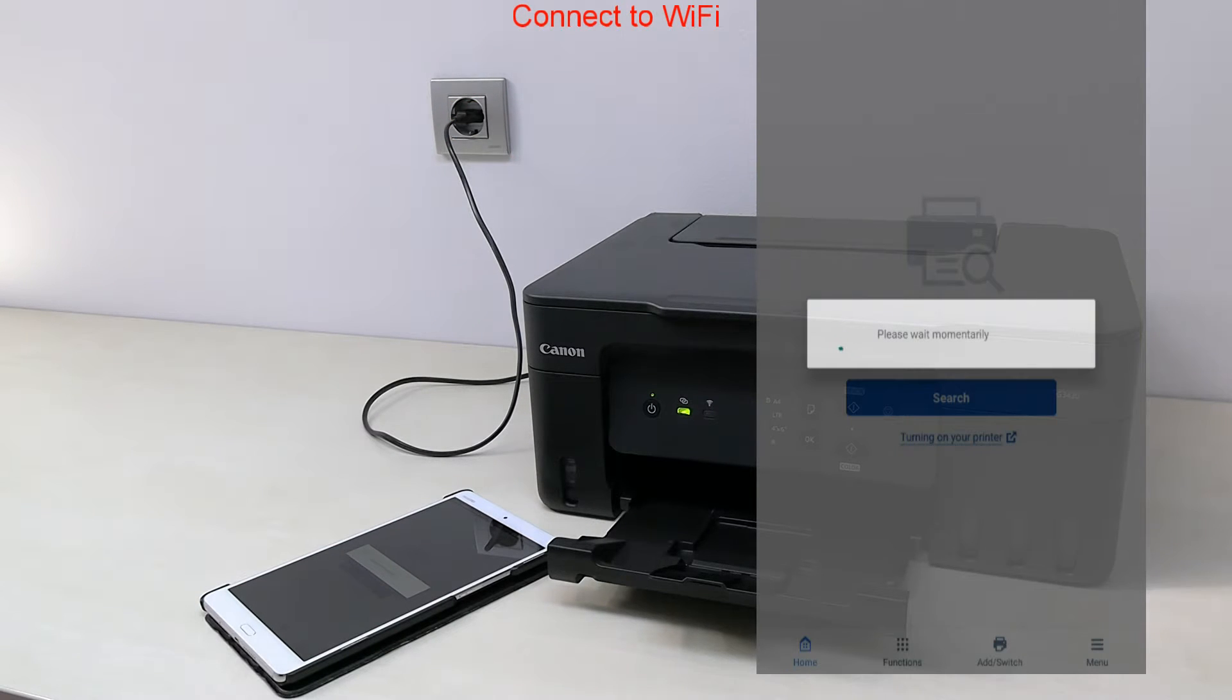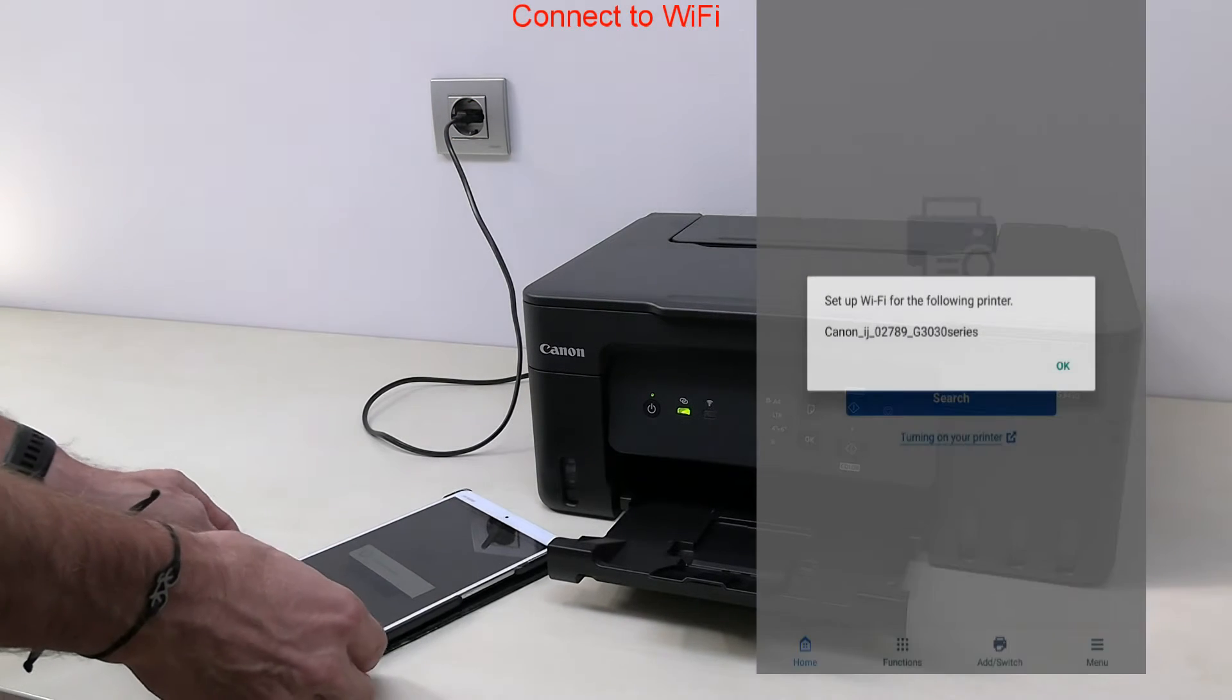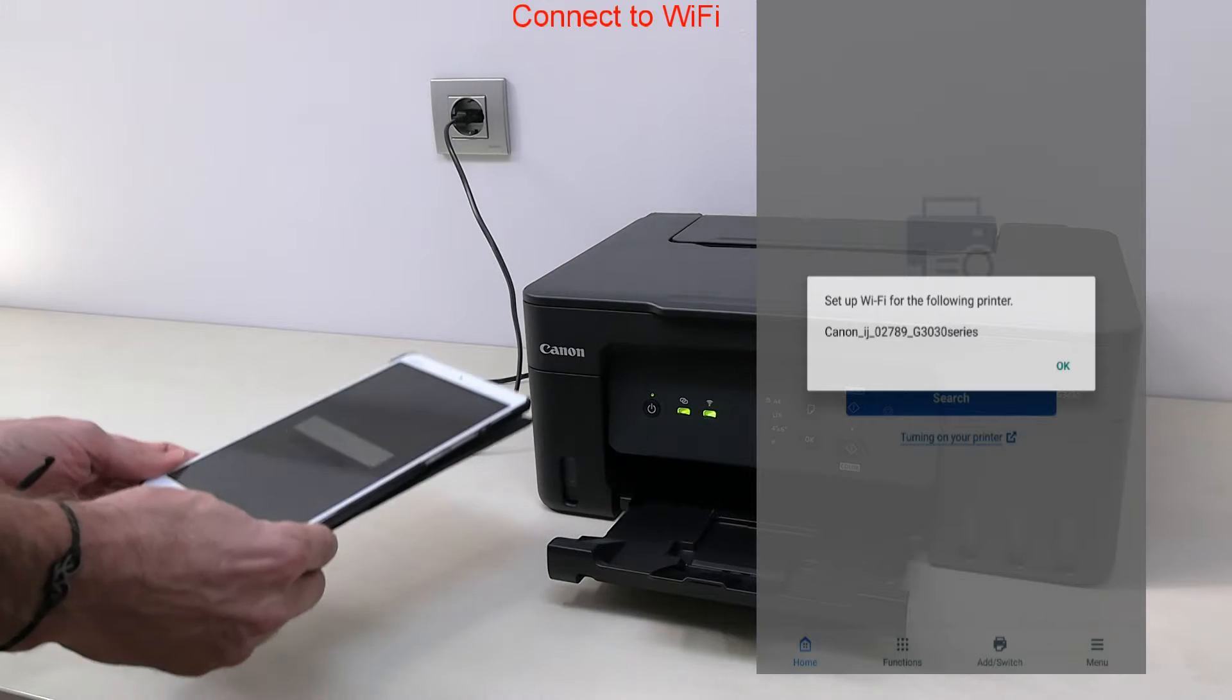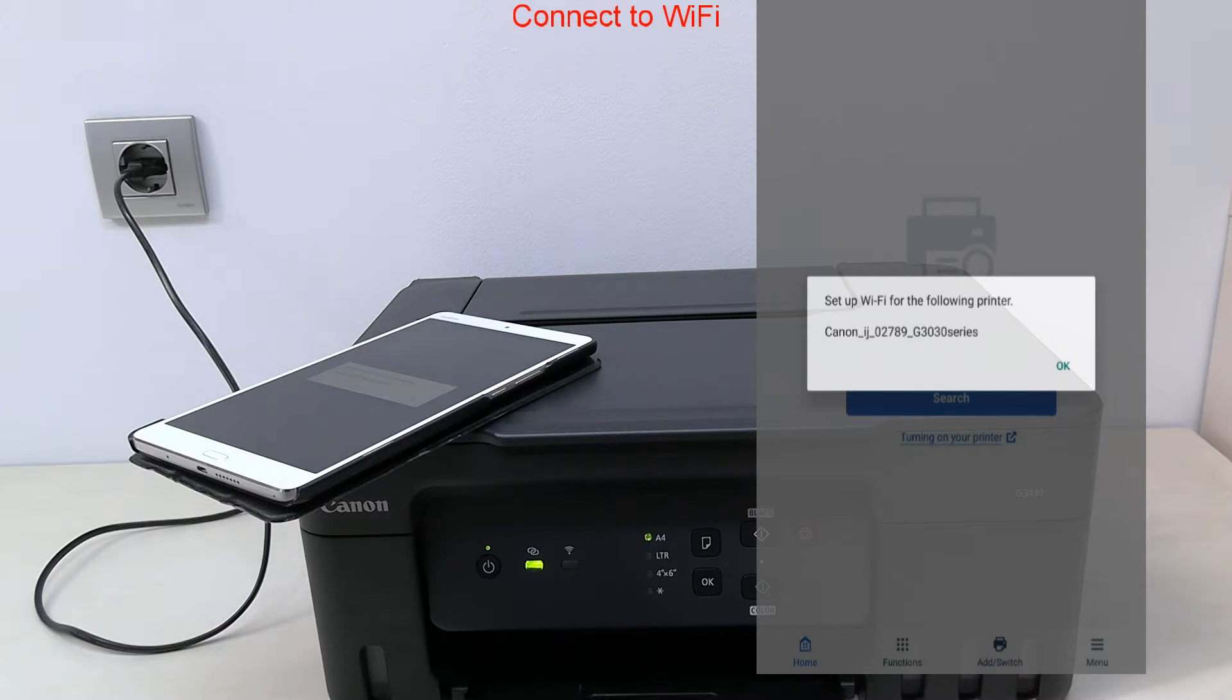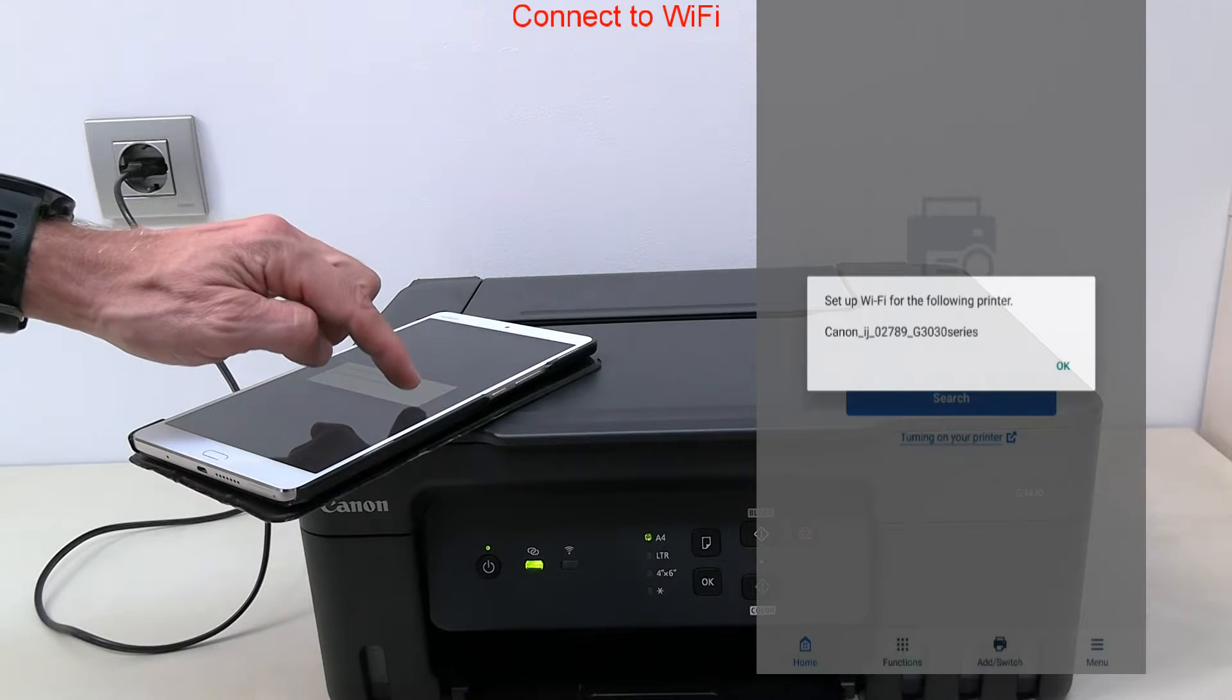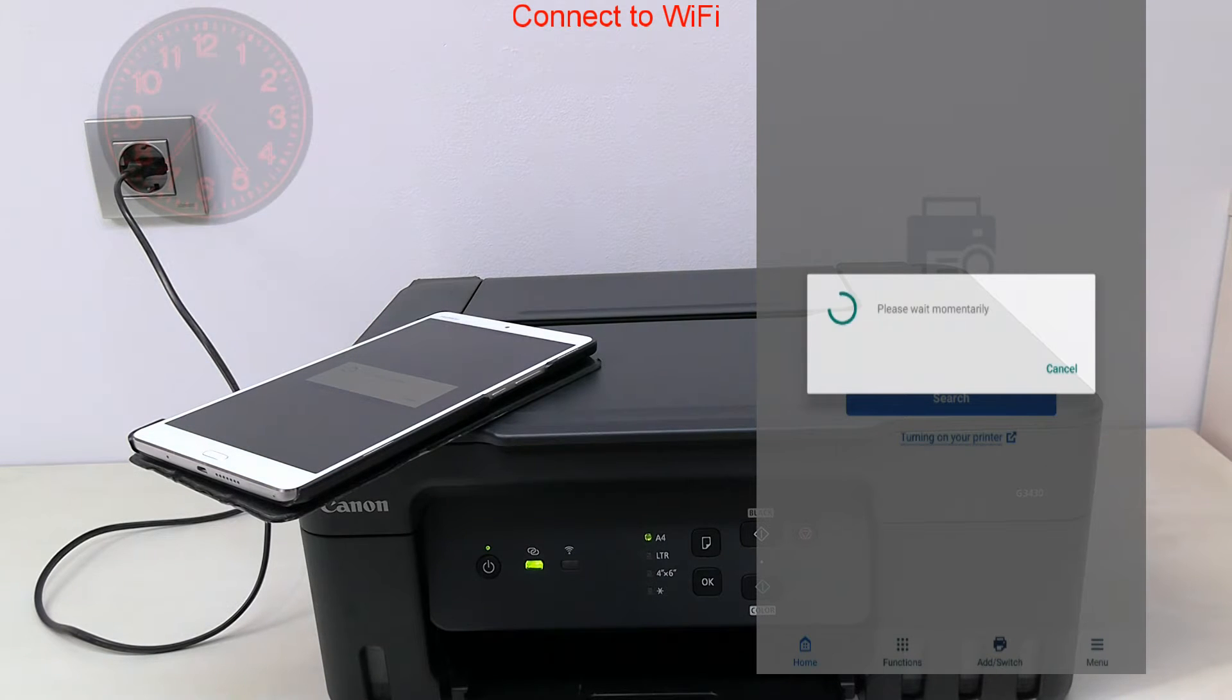Follow the next steps in the video to correctly set up the printer to Wi-Fi network. Some of the steps may take longer than shown in the video.